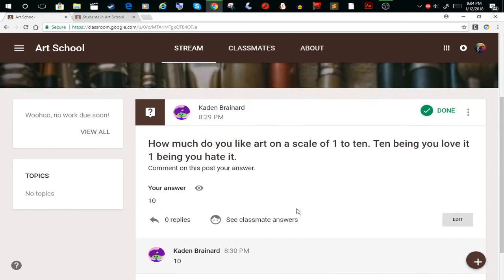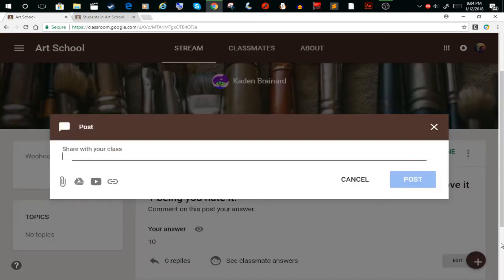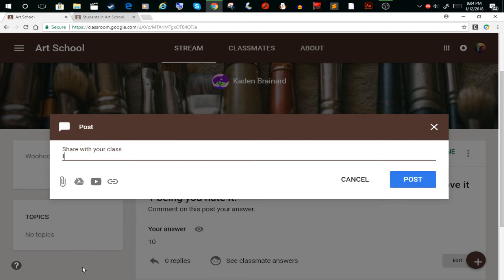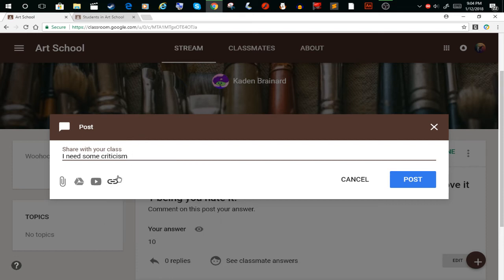And if you need to, you can create a post. You say 'I need some criticism on my new artwork.' And then you could post your drawing.